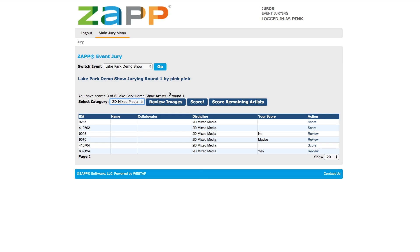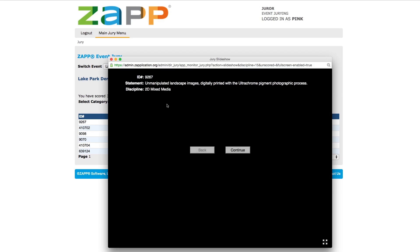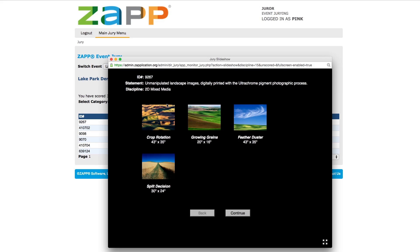To review the jury images before scoring, click the Review Images button. A new window will appear where you can see all of the images submitted by the artist and any information that was made visible from the application by the administrator.